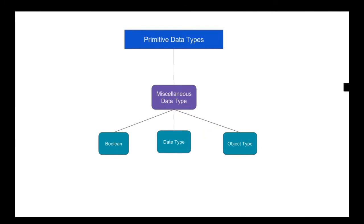Lastly, we have the miscellaneous data type, which is the last category of primitive data types. In the miscellaneous category we have the Boolean data type, whose memory storage depends on the implementing platform and holds the value of true or false. We also have the Date type and the Object type.